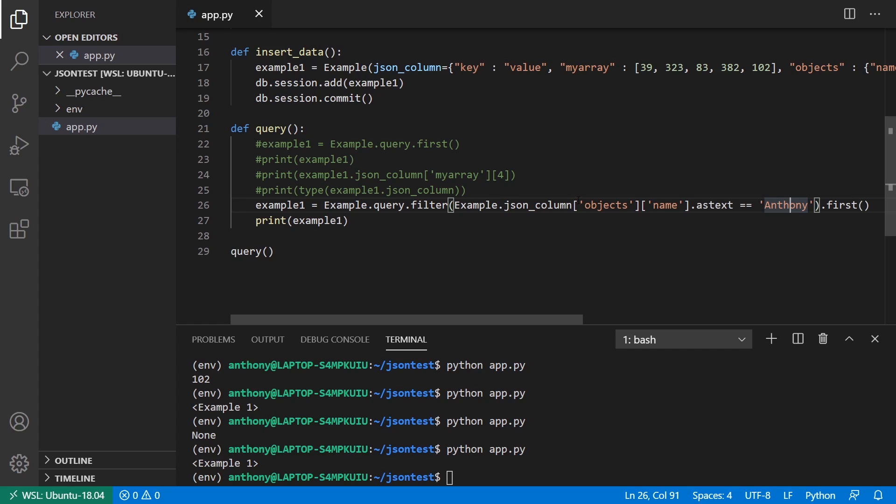So when you run queries like this, the expectation is all the data in each column has the same kind of format. Otherwise, it doesn't really make sense to run queries because it won't be valid for some of the records. So that's one of the things that you have to keep in mind. But there's nothing that's going to stop you from having invalid values in terms of the filters that you can write. So it's up to you to make sure that each record that you insert into the database has the same structure overall.